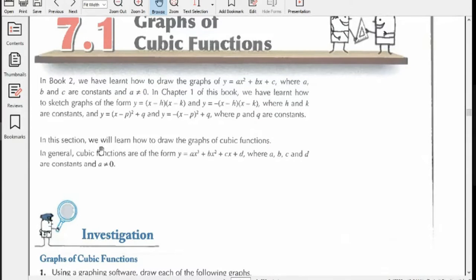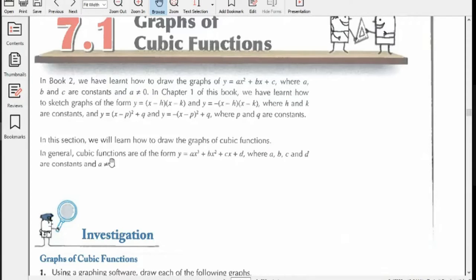In this section, we will learn how to draw the graphs of cubic functions. Cubic functions are those functions where the maximum power of x we get is a cube — just as quadratic functions were those where the maximum power of x was a square.